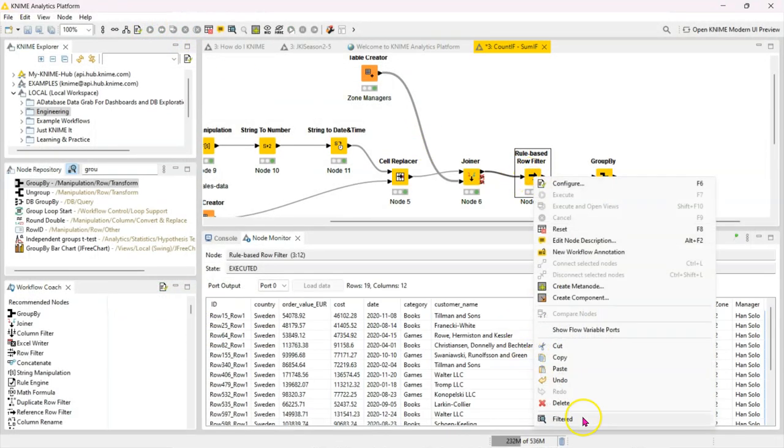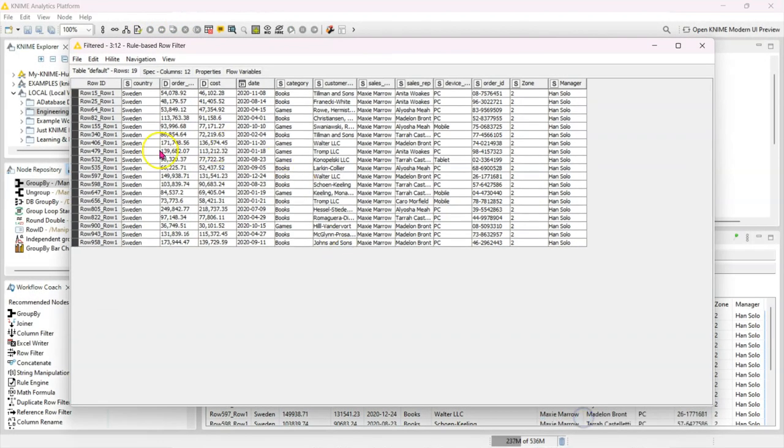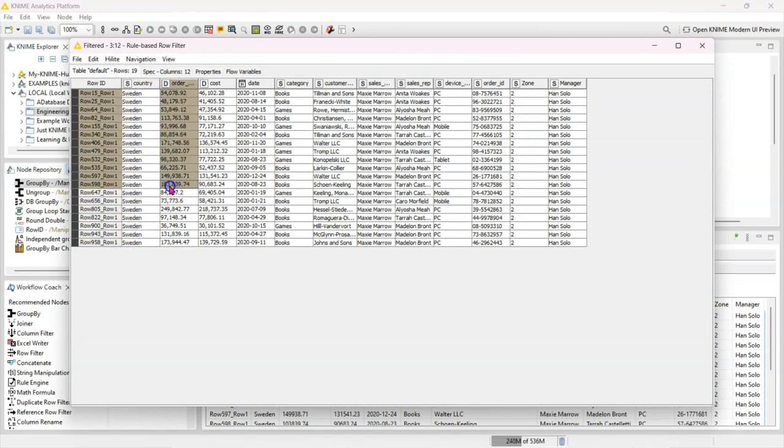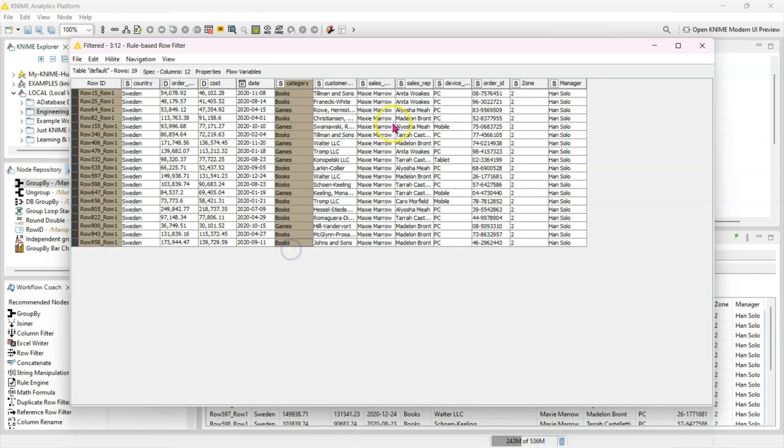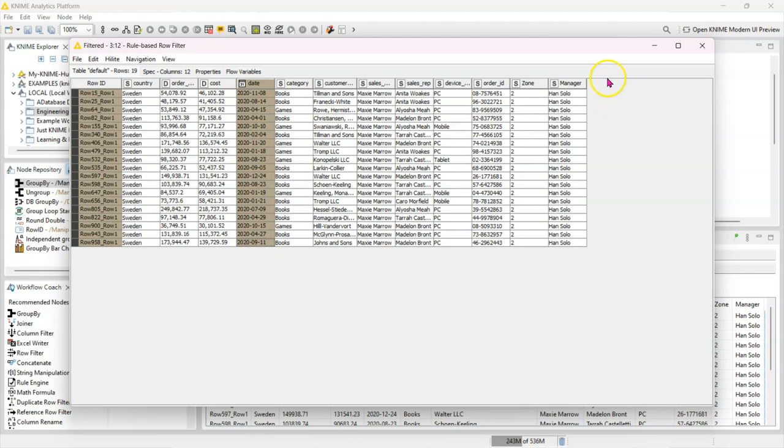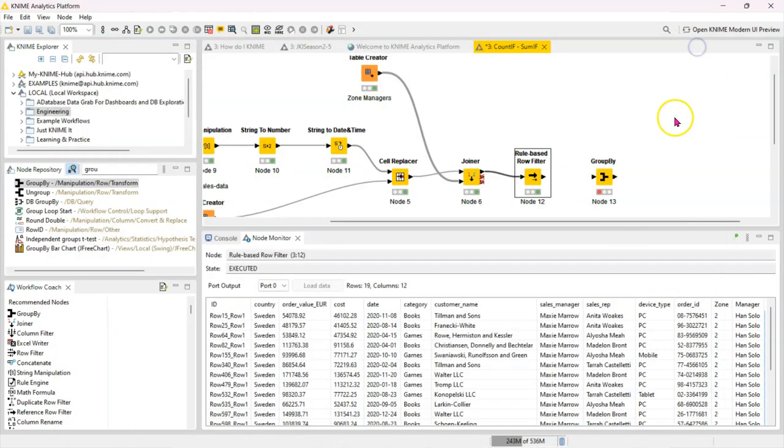I can eyeball our data to ensure that it's only country Sweden, only orders which are more than 20,000, only books or games and only everything after the 1st of January 2020. So that part we know is working.